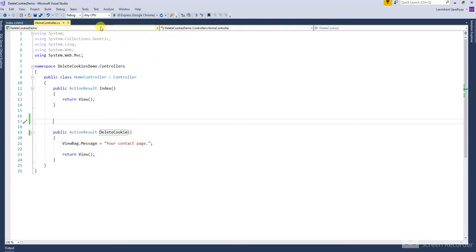First, open the home controller. In the home controller there are two action methods. The action method for handling the GET operation. Inside this action method a check is performed. I have already written this code for time saving.